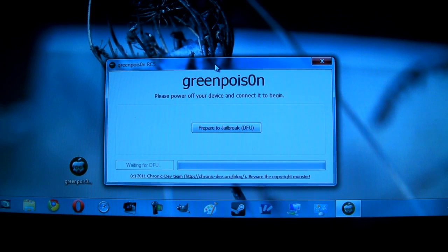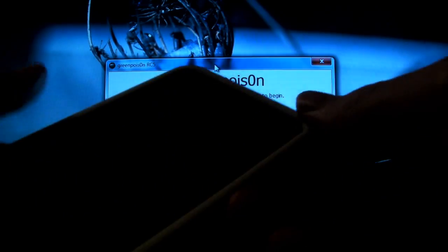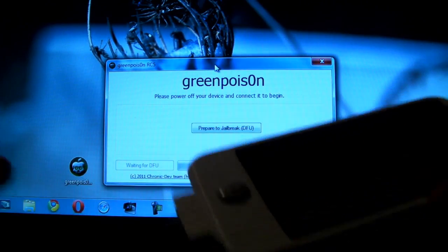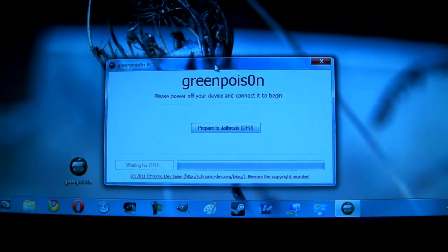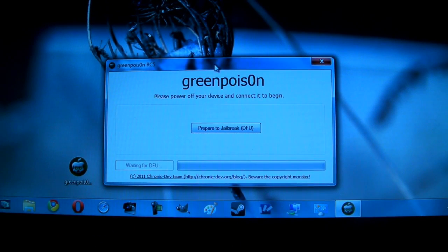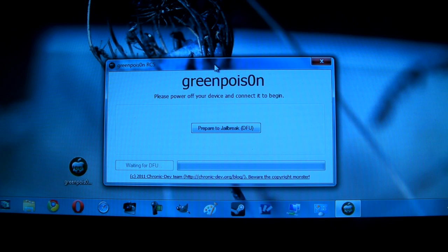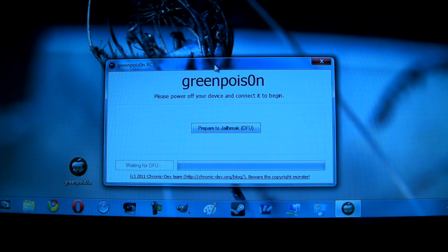Now before we begin there is just one last step I do want to mention. While this is not necessary I definitely do recommend that you connect your device via USB and let it fully sync up with iTunes. Now you should not lose your data in this jailbreak but as a general rule of thumb I always recommend back your stuff up. It's not going to take just a minute and that way no matter what happens you will be covered.